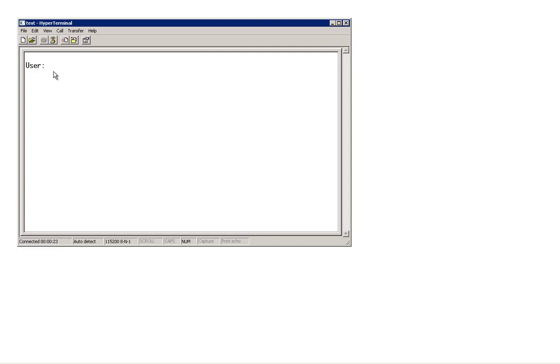The username is admin. Or if you have changed the default username, you would need to use that particular username in here. Enter and the password. You are now logged in to the console of the SonicWall UTM appliance.